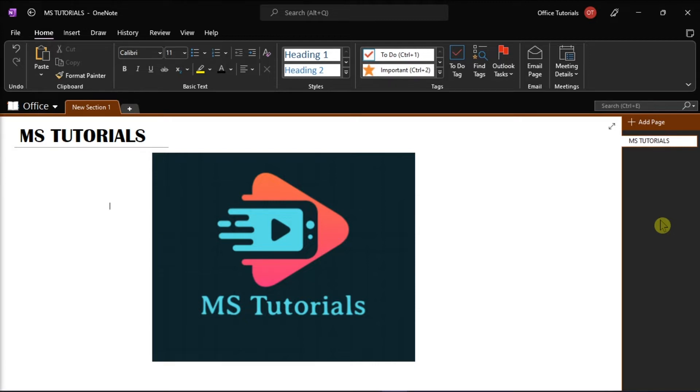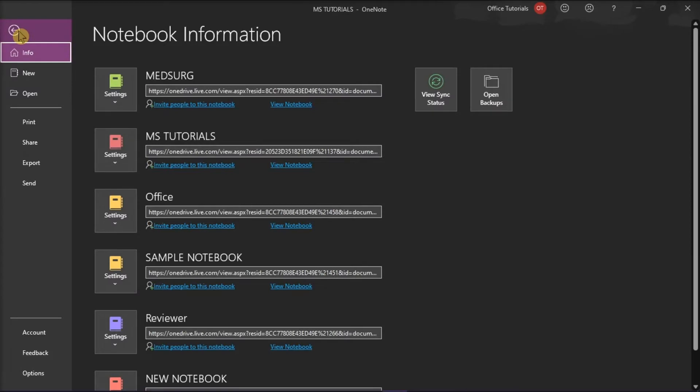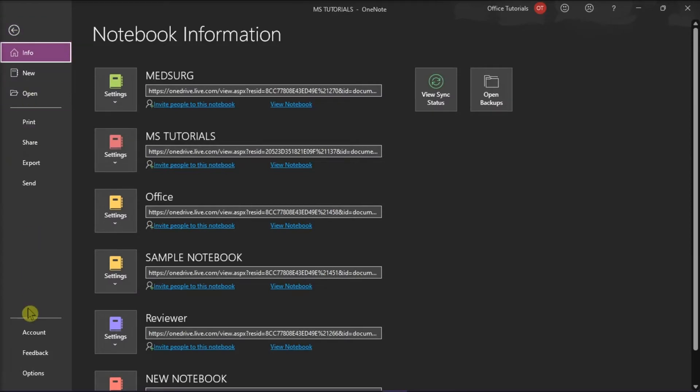You should first launch Microsoft OneNote on your desktop, and then open any notebook. Then, go to the File tab, and then select Options.